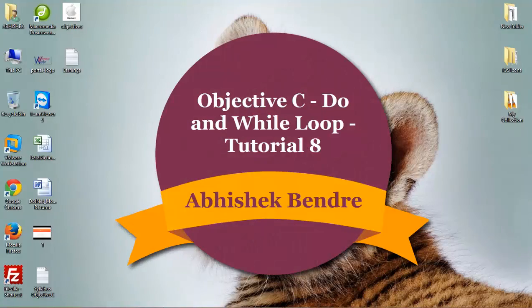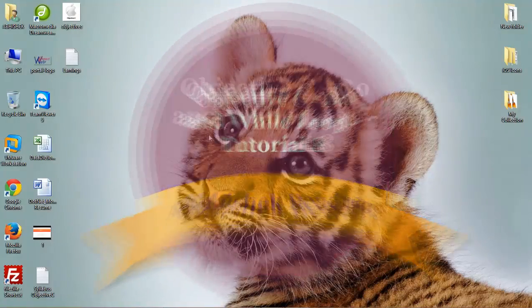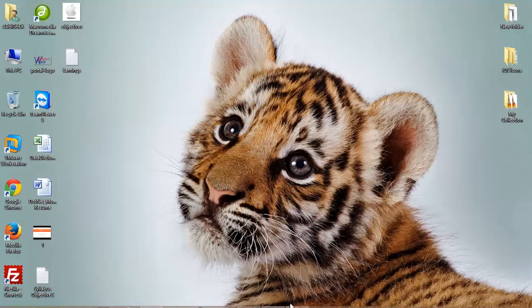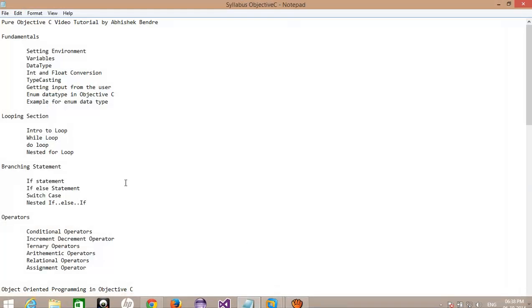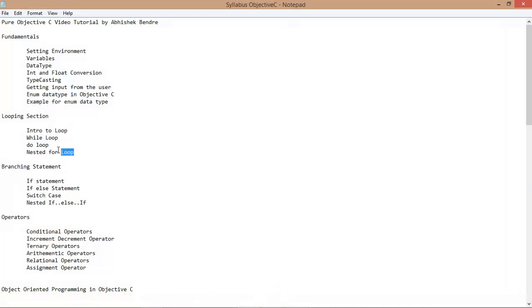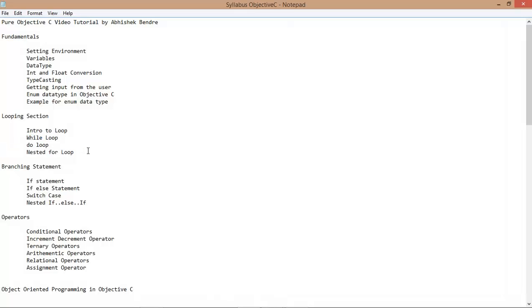Hi guys, welcome back to the Objective-C video tutorial. We are continuing the pending looping statements: do, while, nested, and also the for each loop statement.